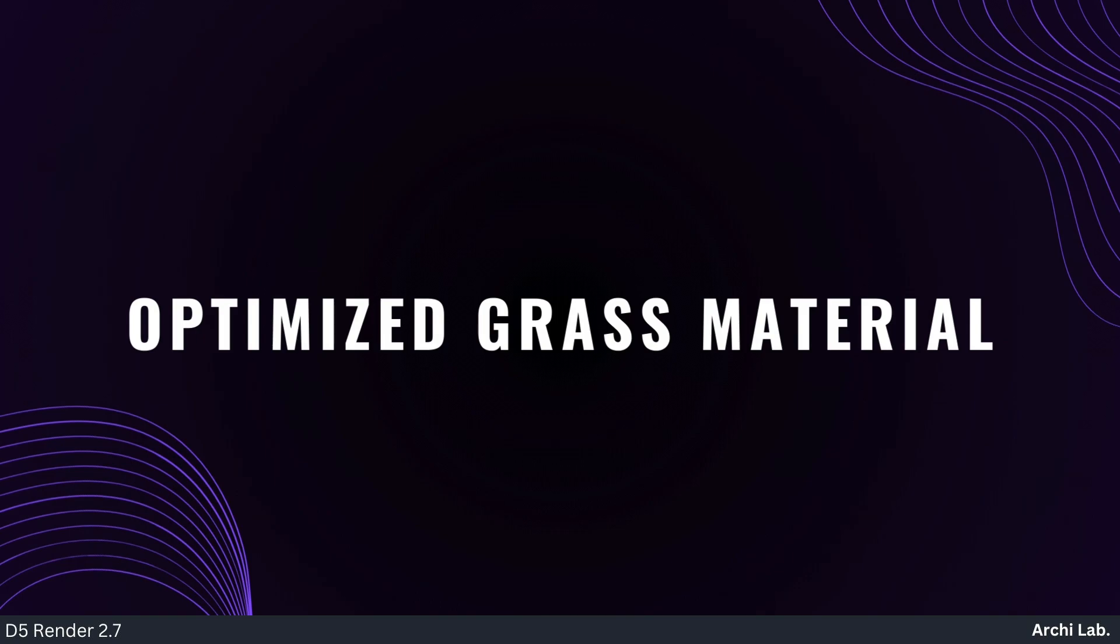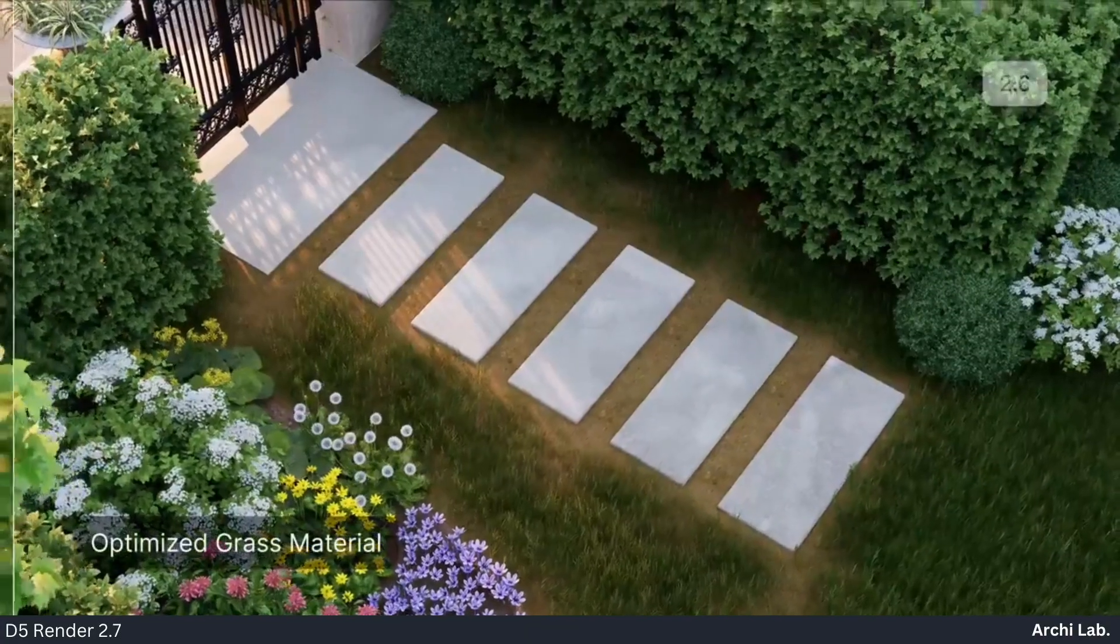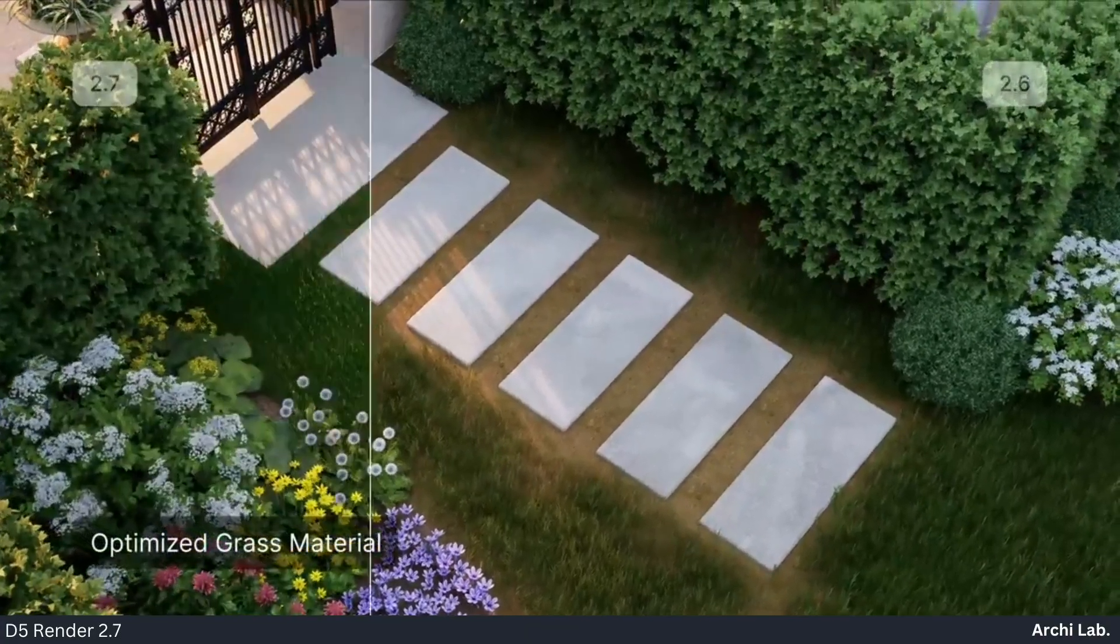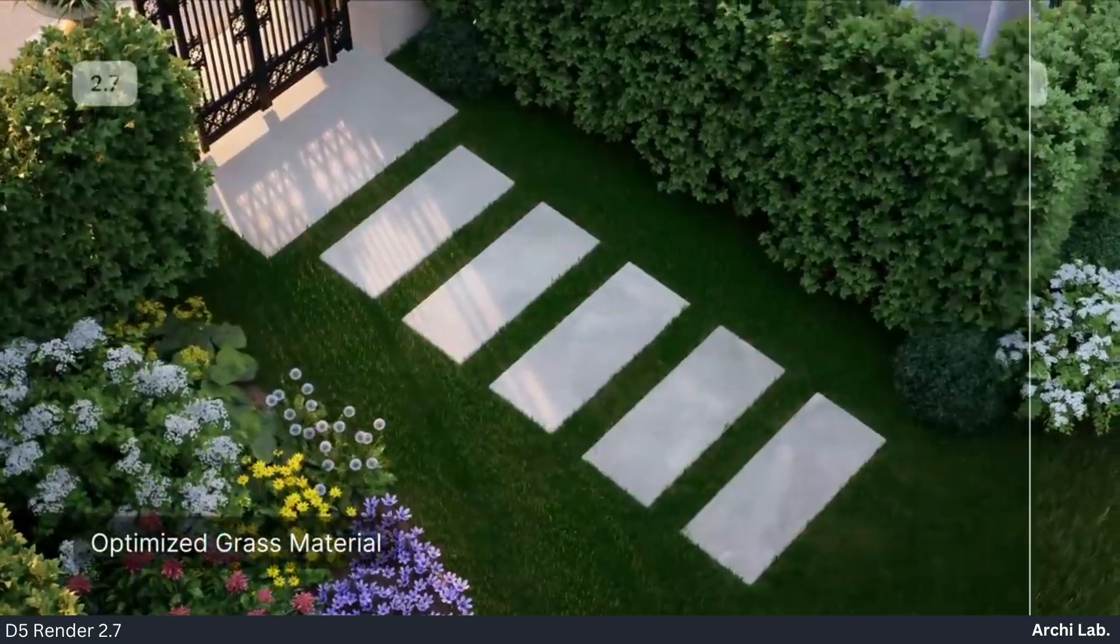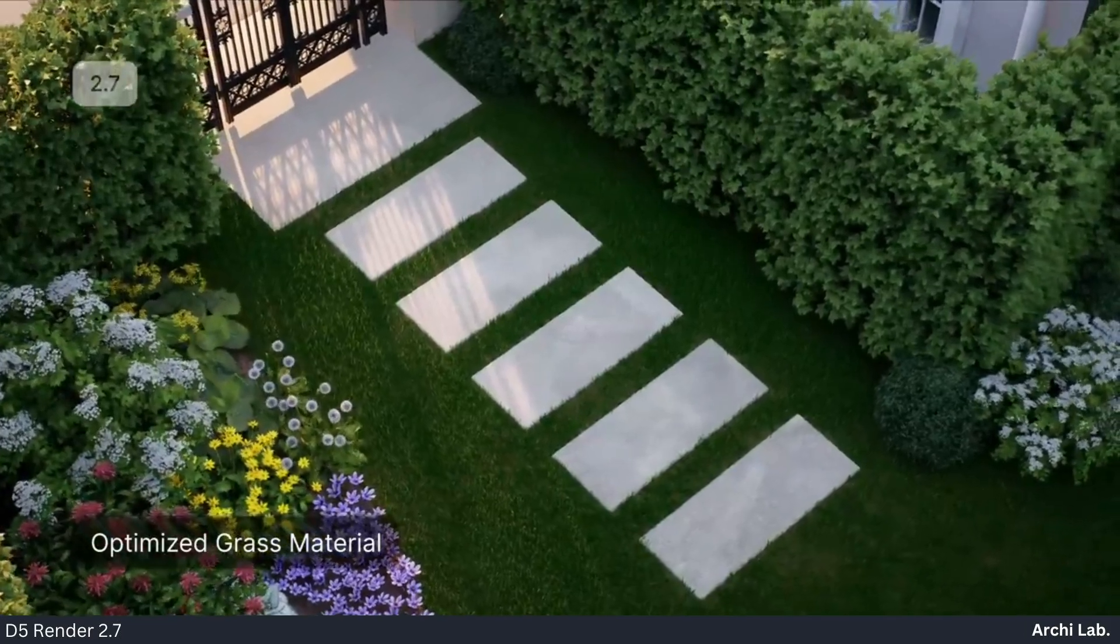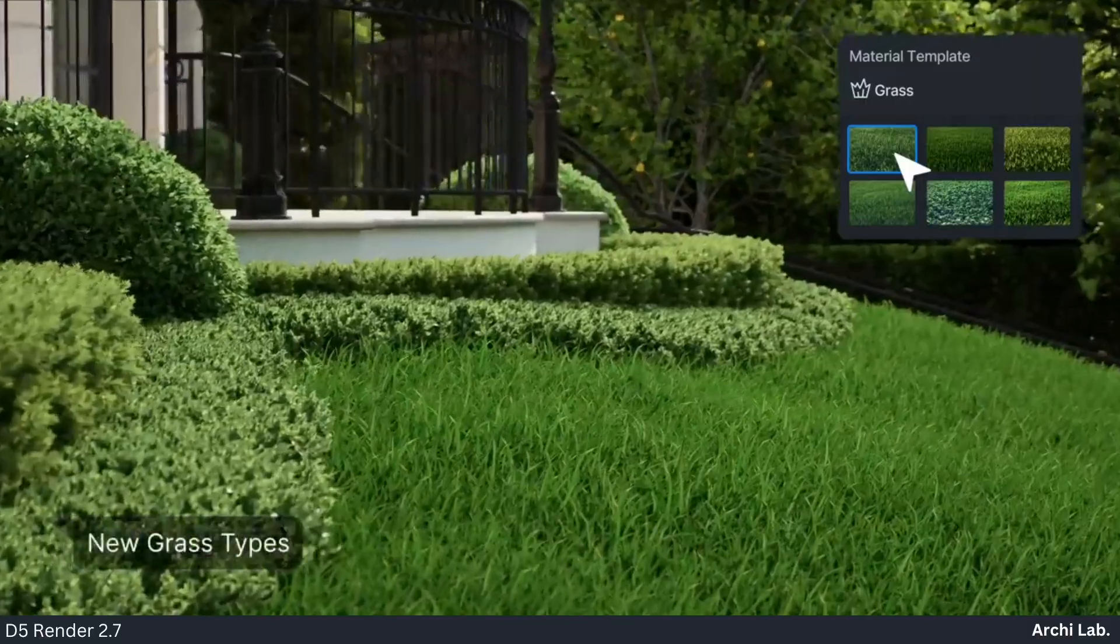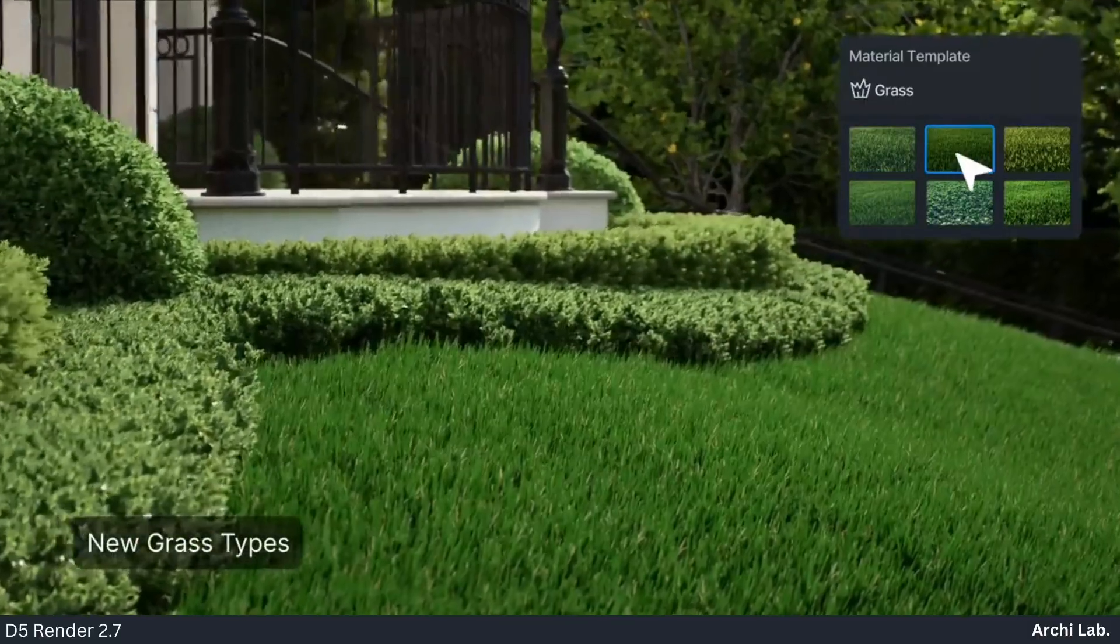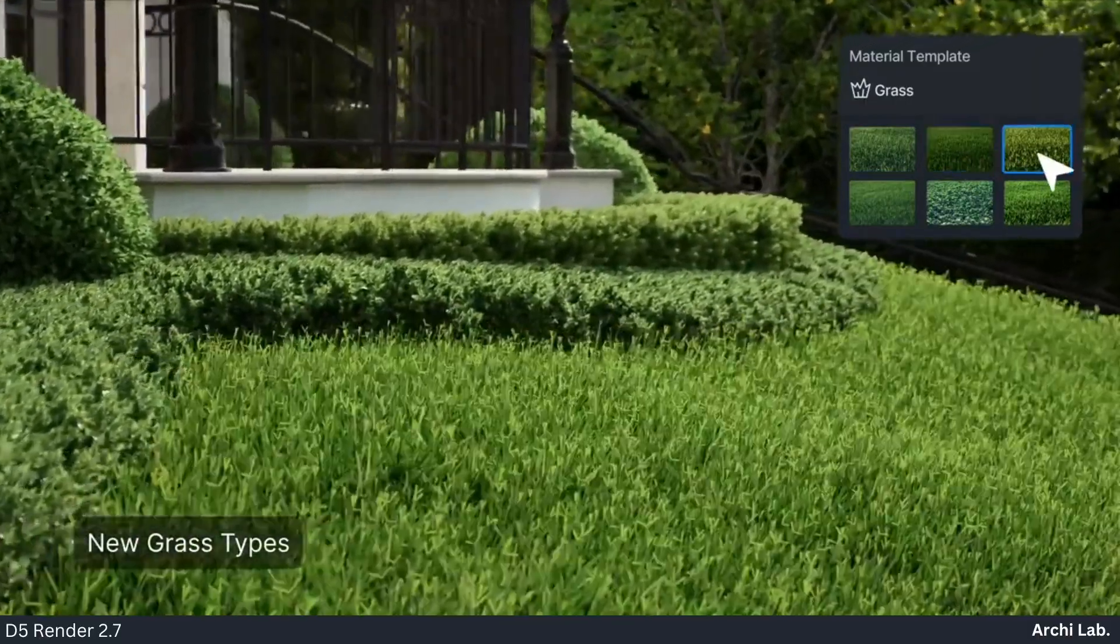Optimized Grass Material: D5 2.7 upgrades grass with better scattering and sharper edges, ensuring realistic integration with your landscapes.